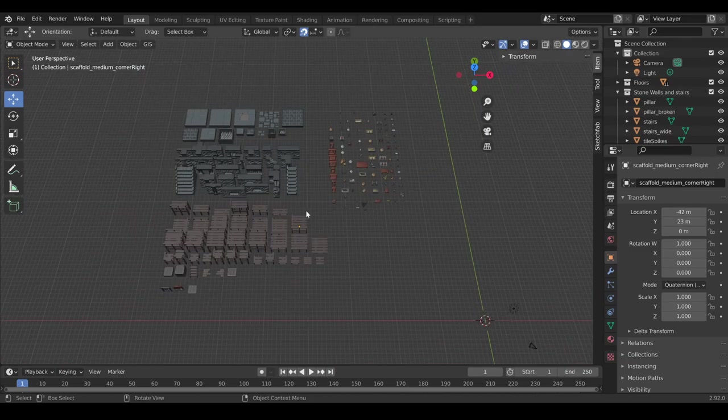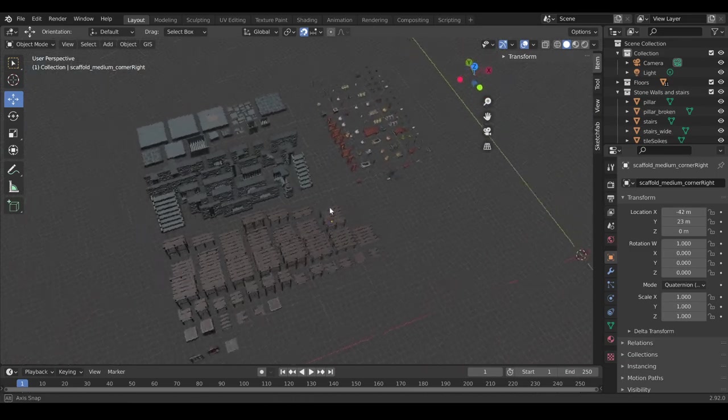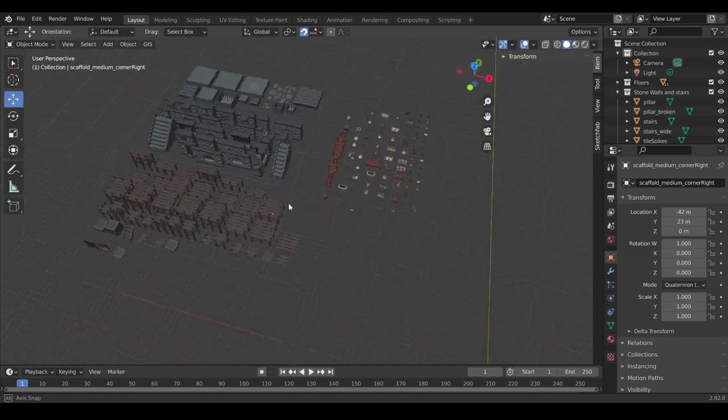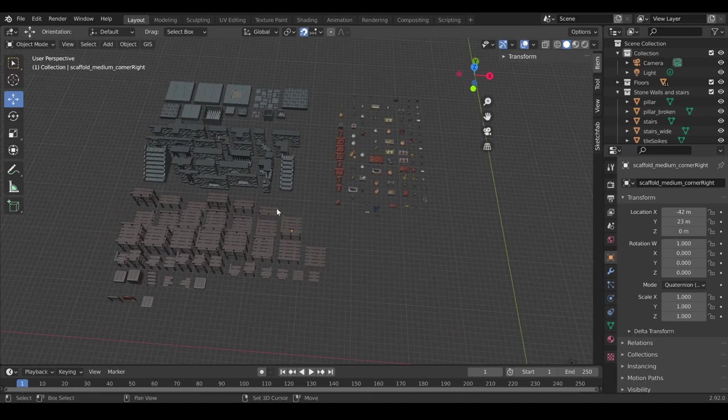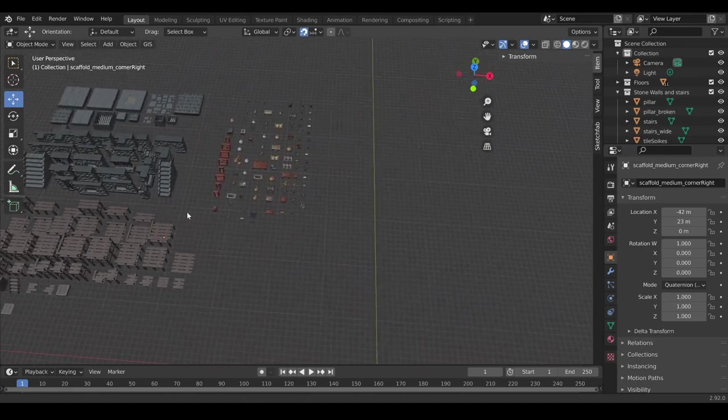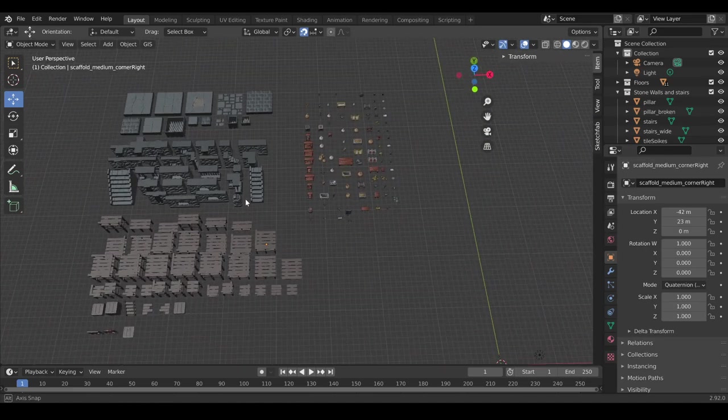So, basic controls: scroll wheel to zoom, middle mouse to rotate, shift middle mouse to pan.